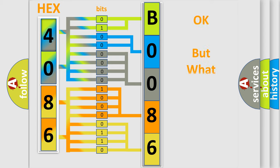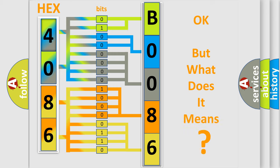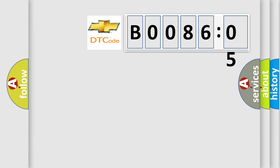We now know in what way the diagnostic tool translates the received information into a more comprehensible format. The number itself does not make sense to us if we cannot assign information about what it actually expresses. So, what does the diagnostic trouble code B008605 interpret specifically for Chevrolet car manufacturers?